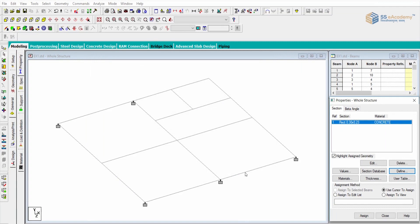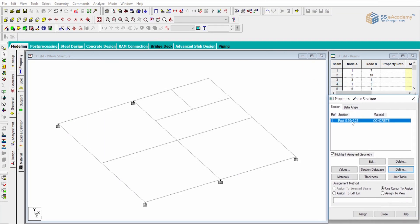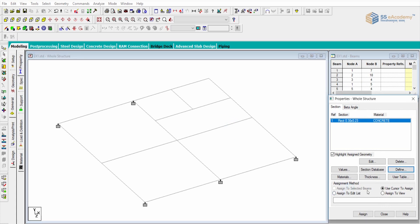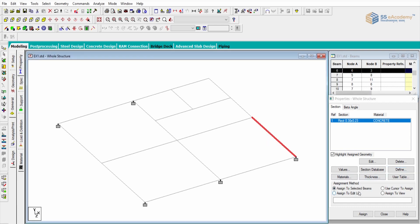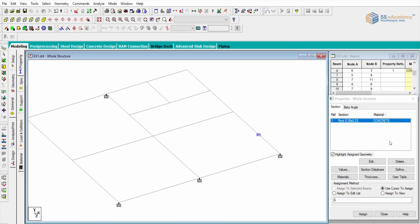I have added a property — a rectangular section is added to the property library. The assignment method is the same as for support, but property specifications are assigned to beams, not nodes. Here the assignment method is Assign to Selected Beams. When I assign the property, the segment is highlighted with R1, where R1 refers to reference one. If you want to go for another section, you can add it directly.